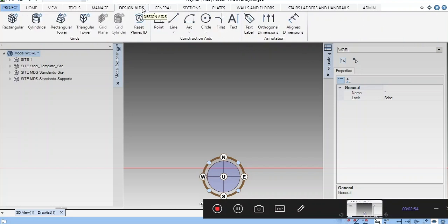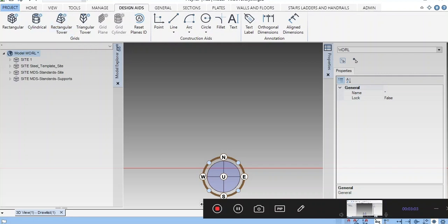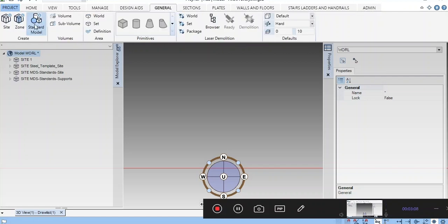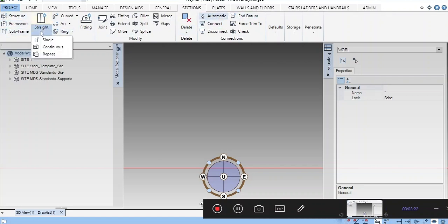In Design Aid, you have rectangular grid, cylindrical grid, and similar options. Then you can draw lines, arcs, and 2D elements. In General, you can create site, zone, and structure. You can create structure sections, framework, subframe, and straight sections.